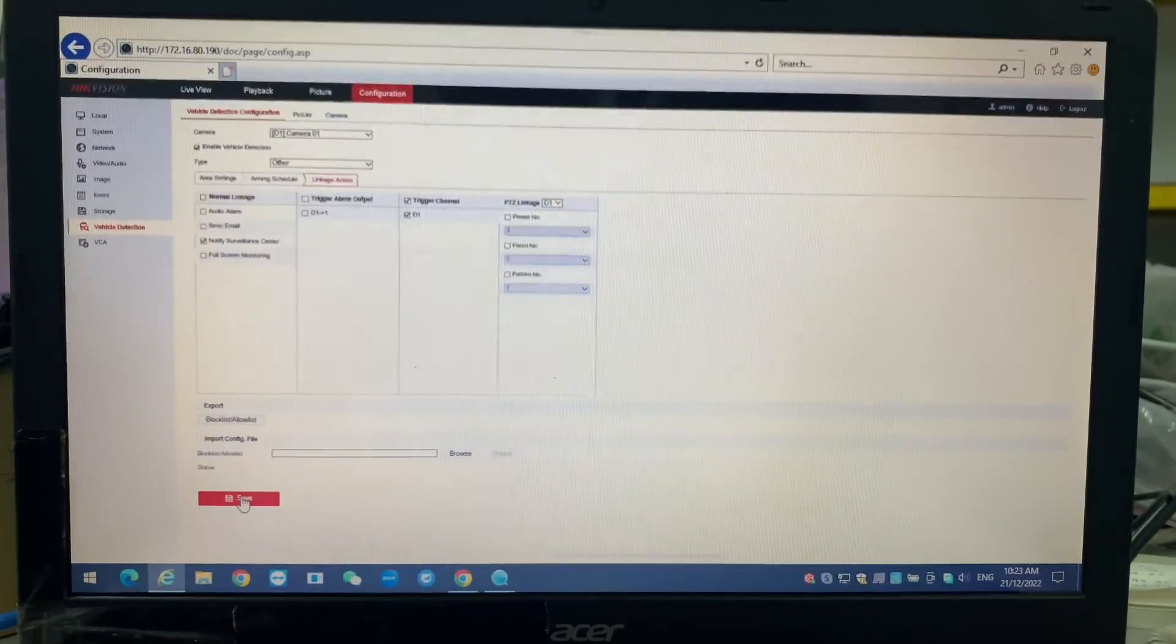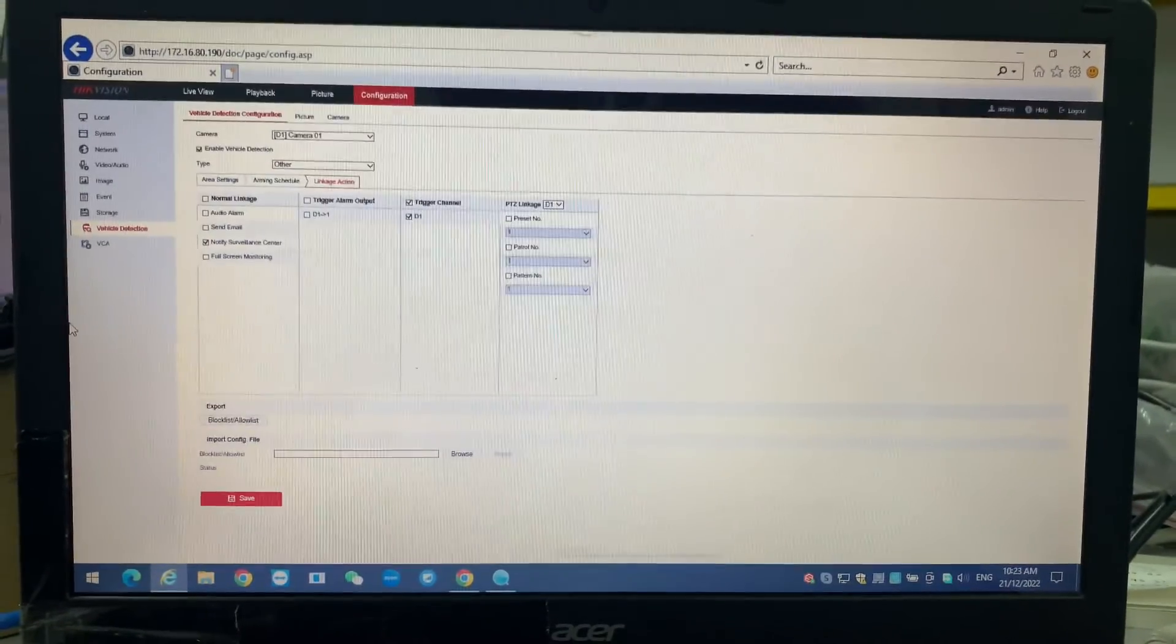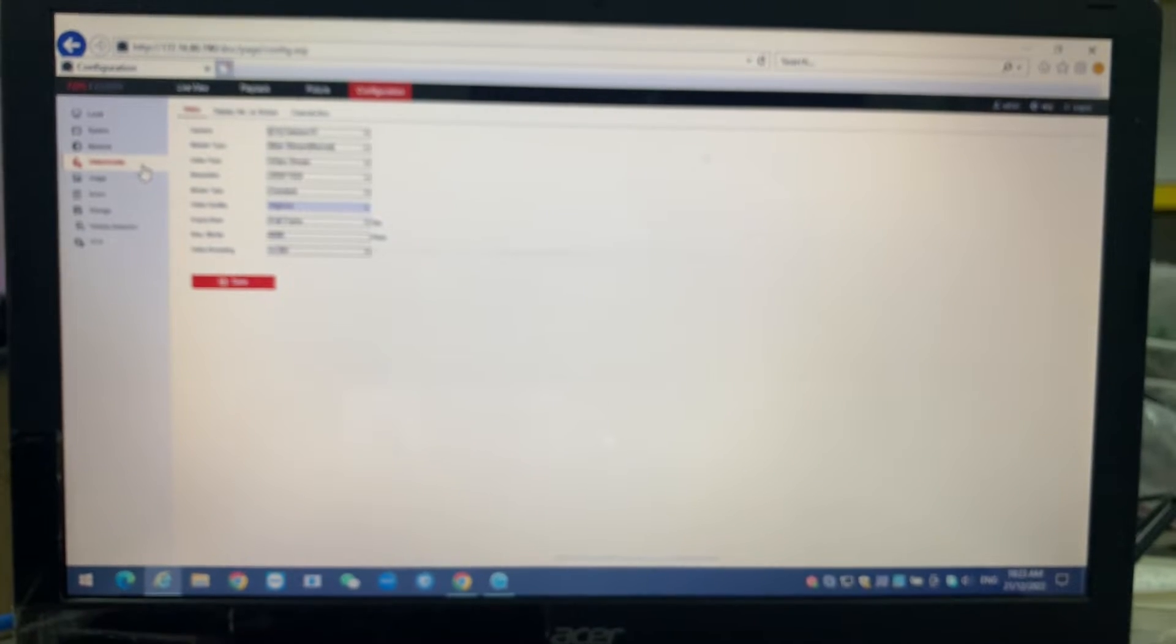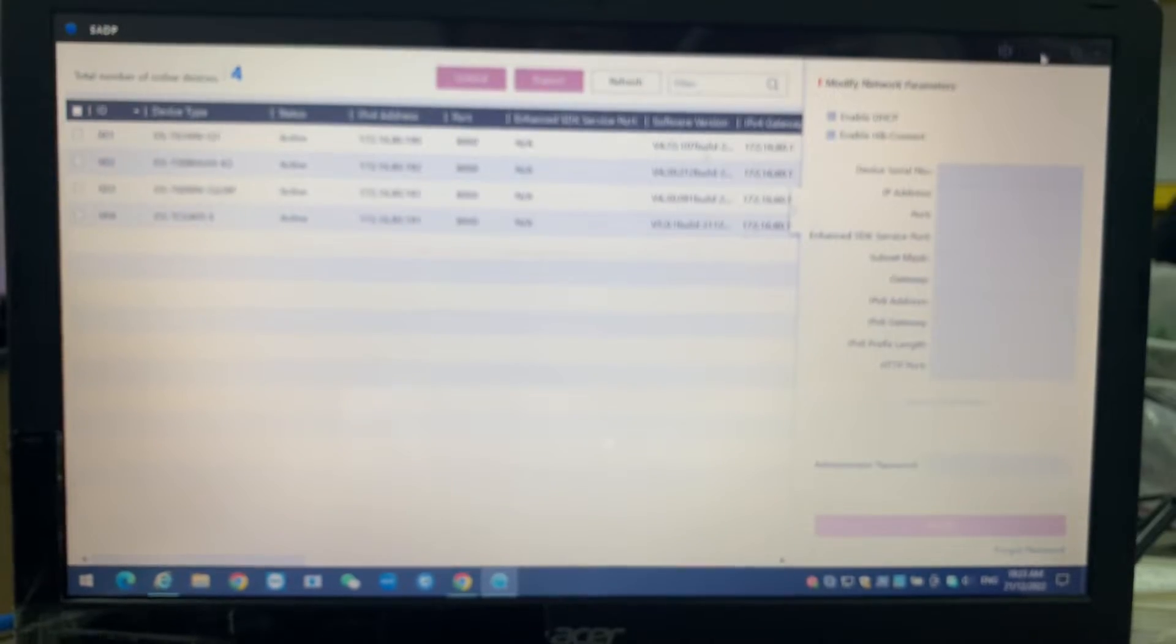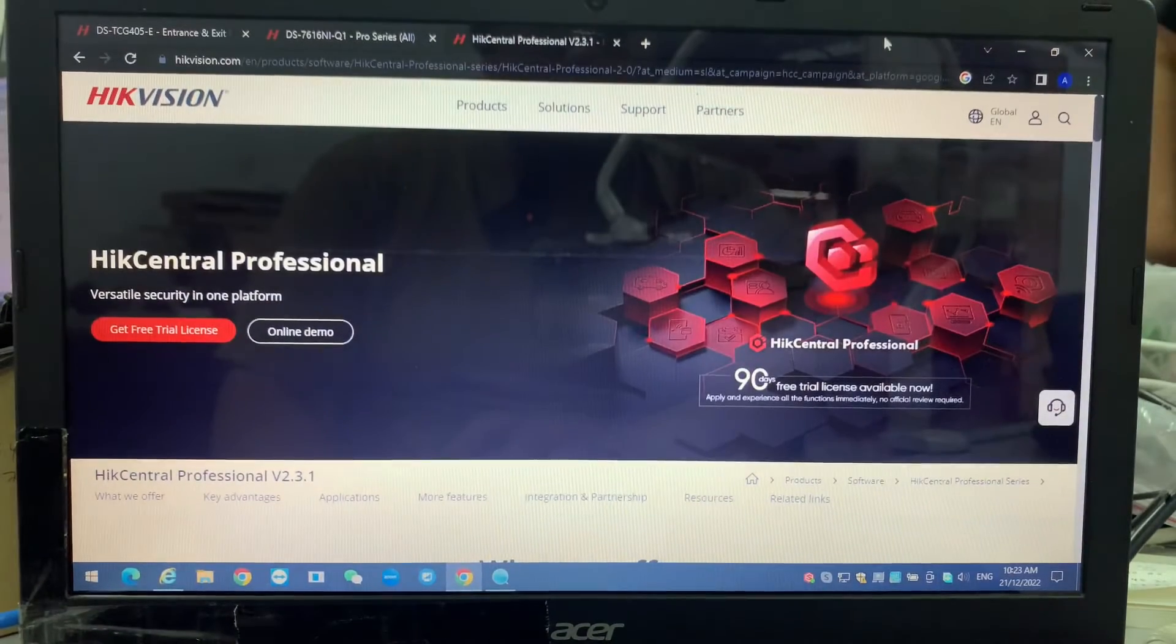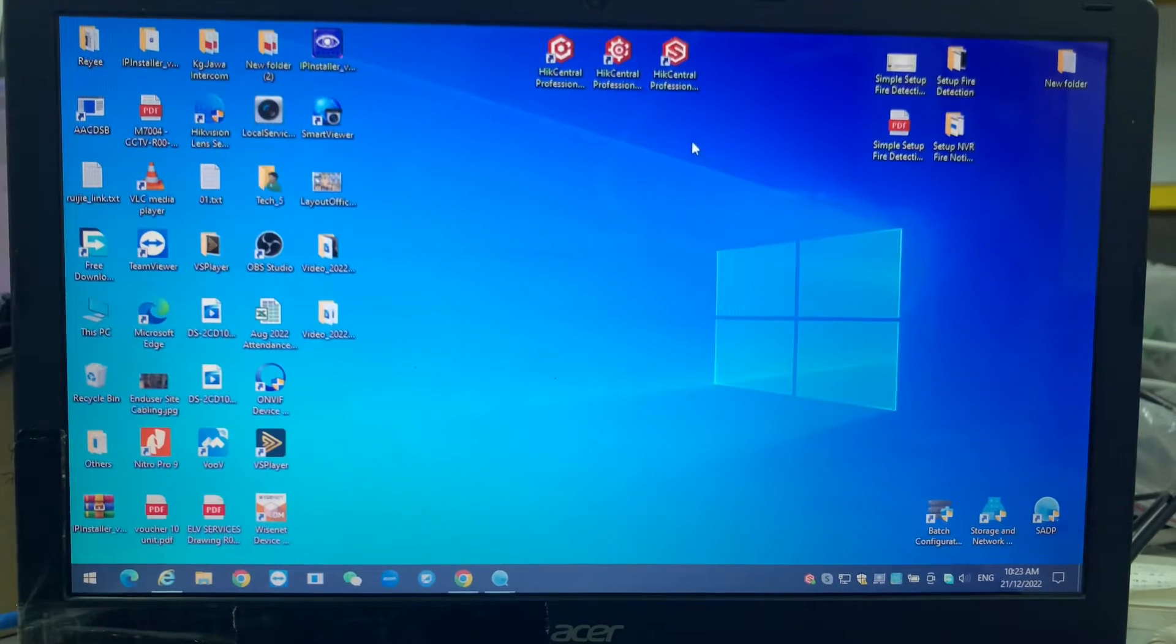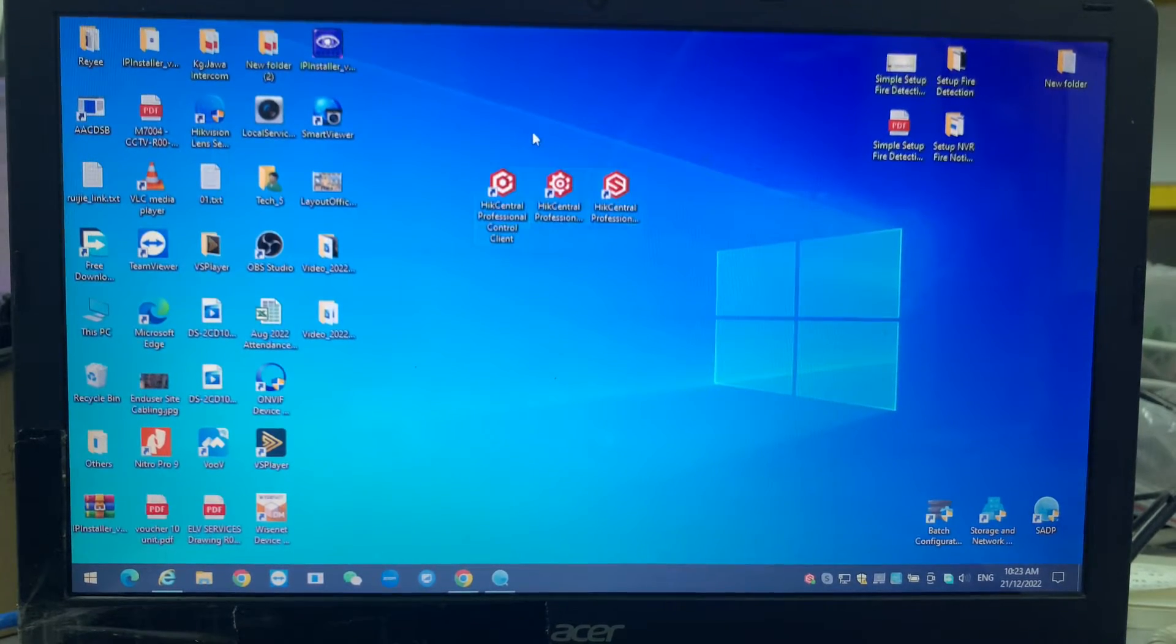We save here. The setting is done already. There's nothing else to do on the ANPR side. You can do the recording if you want. So it's nothing more to do. Now we have to enter the HCP.